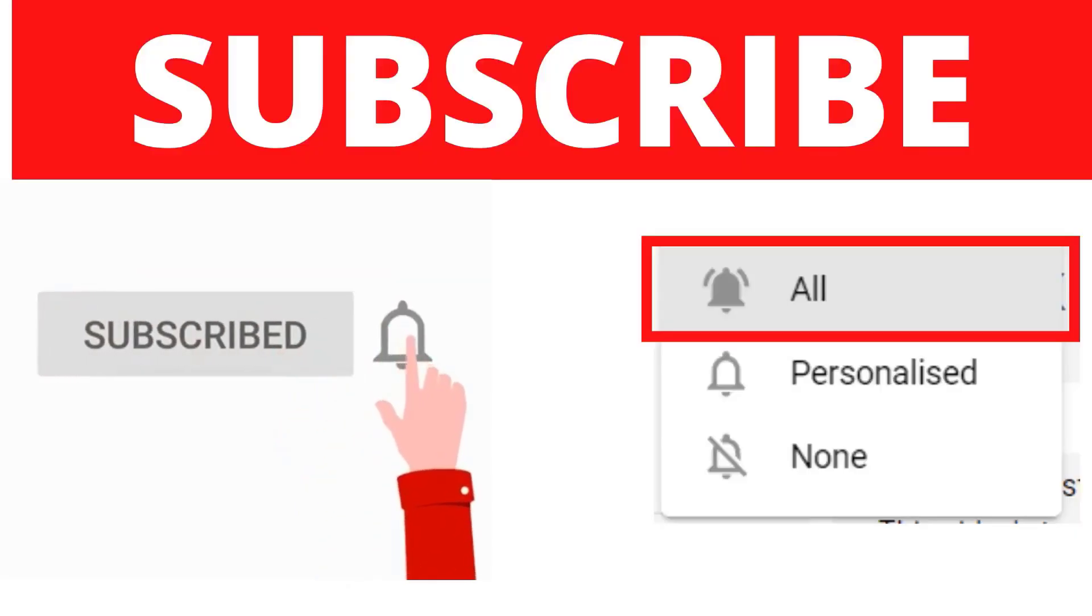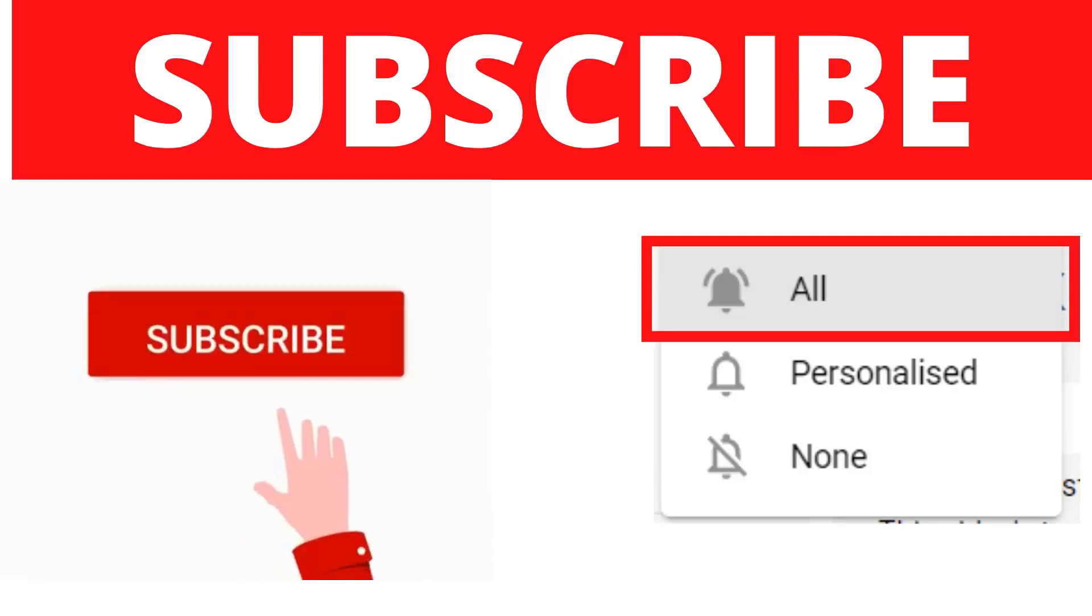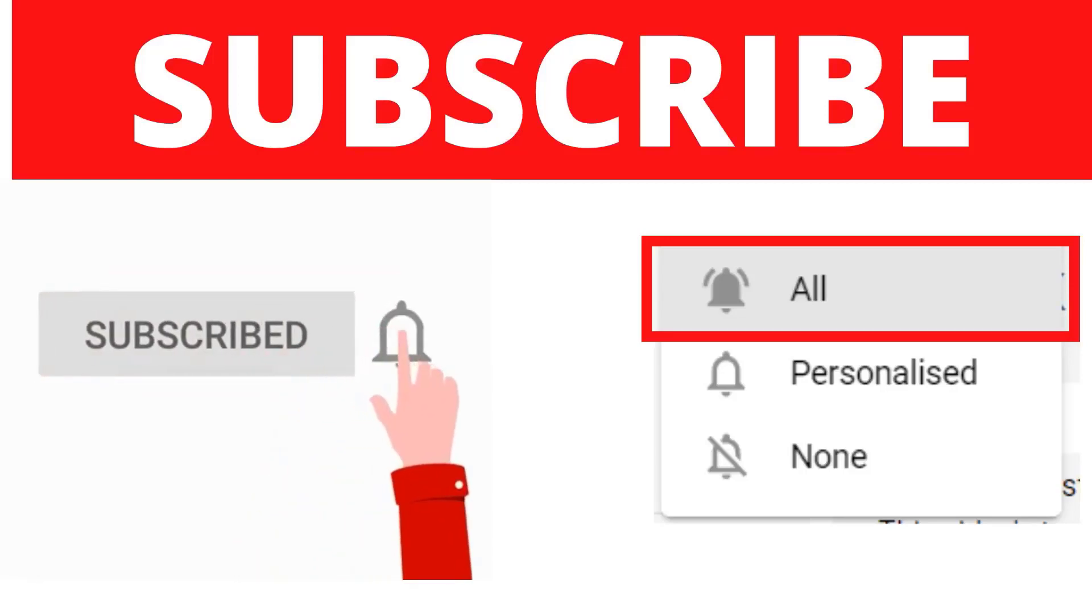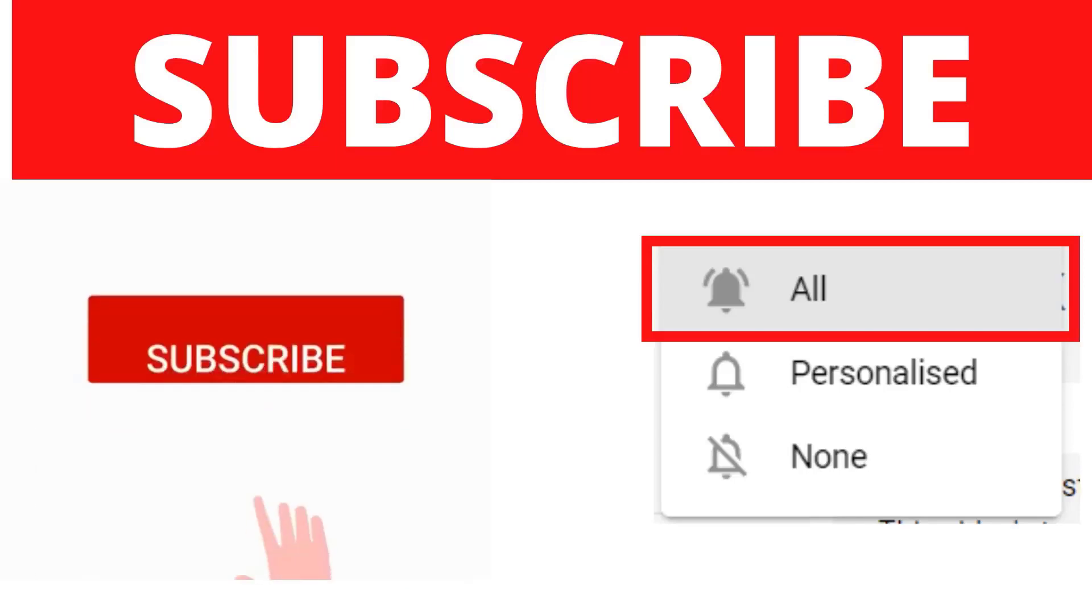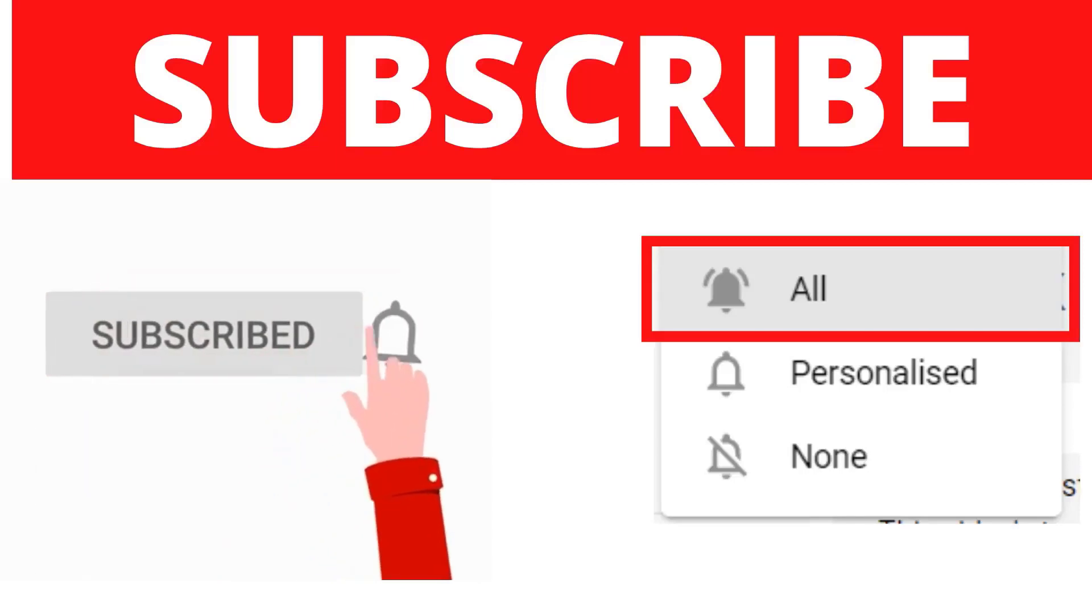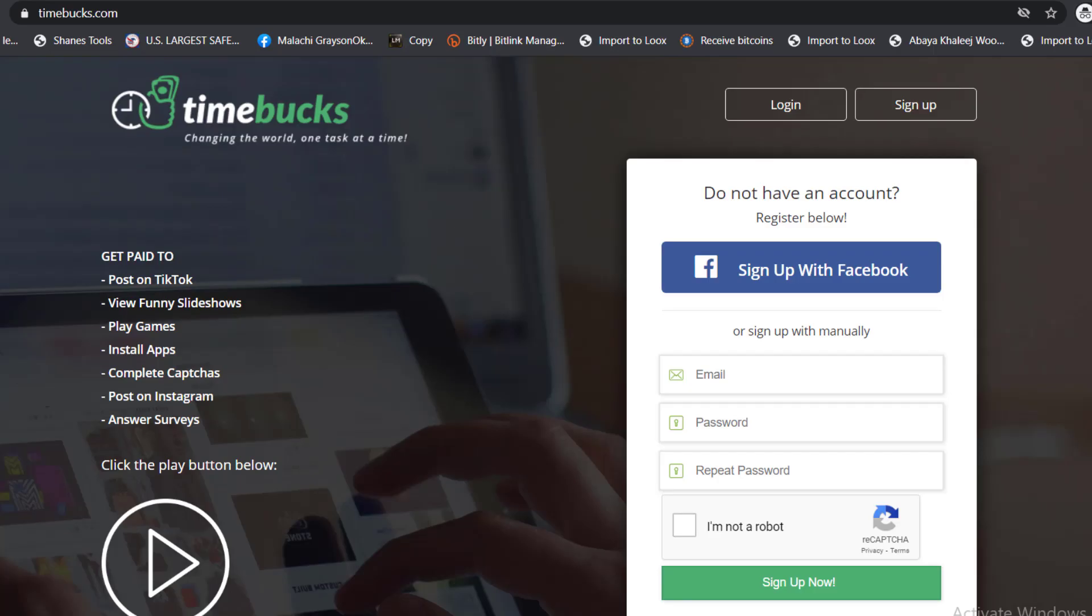Make sure to subscribe and turn the notification on because in this channel we are here every single day showing you how to make money online and how to make passive income online. So without further ado, let's roll the video.